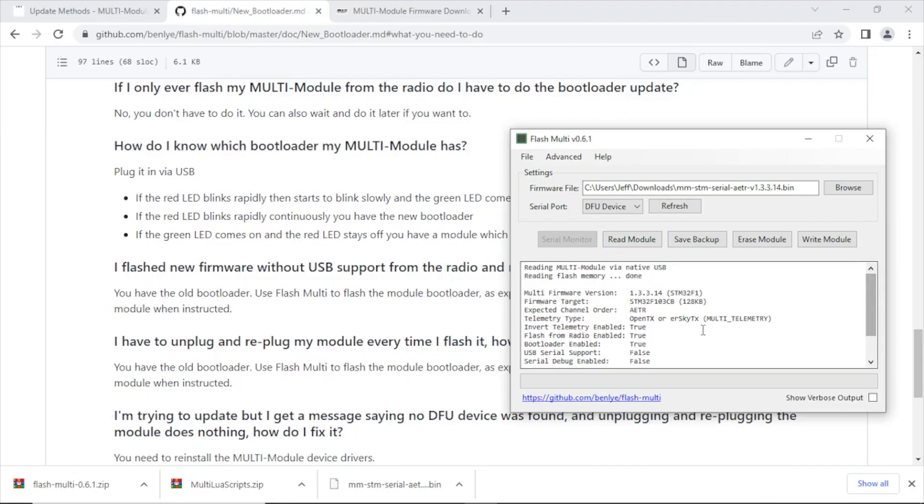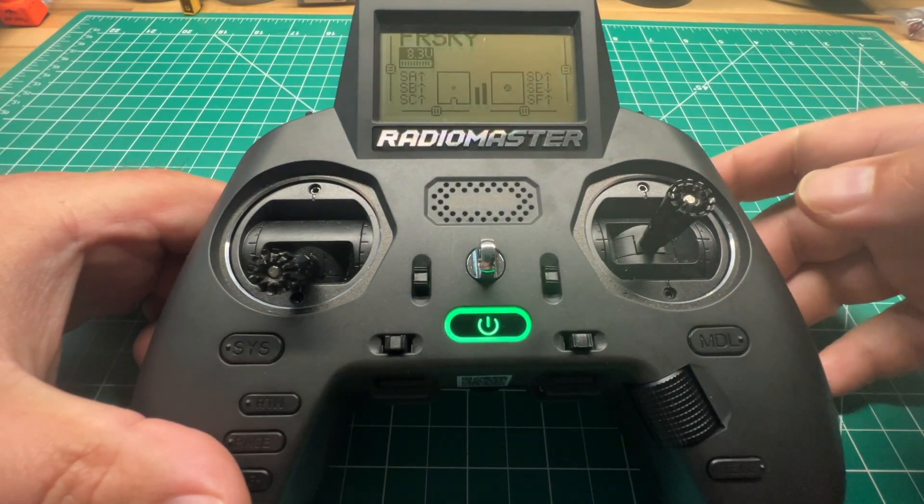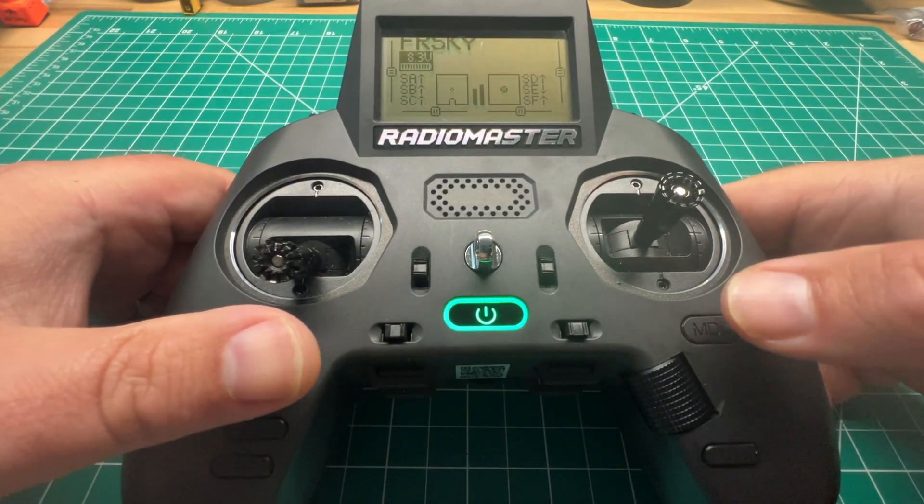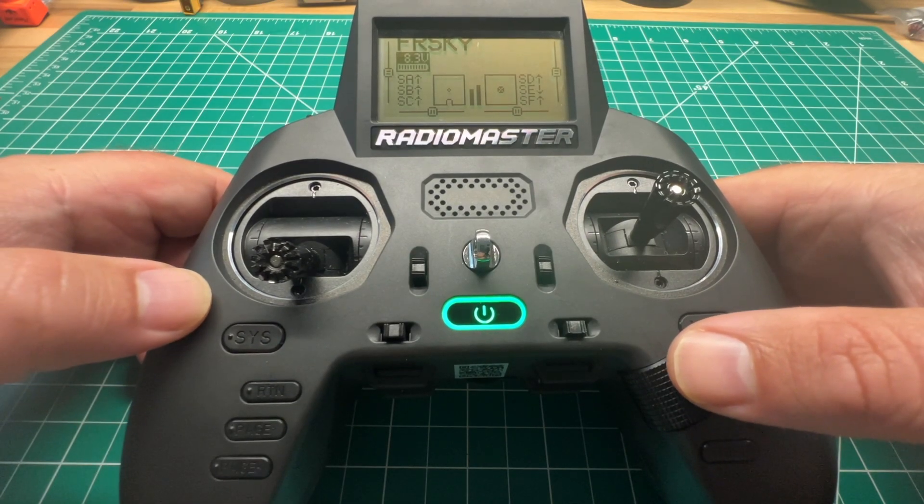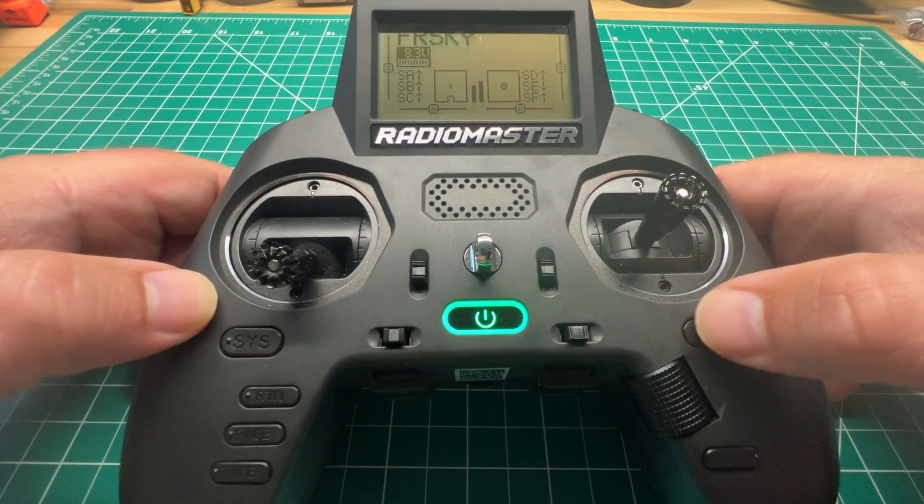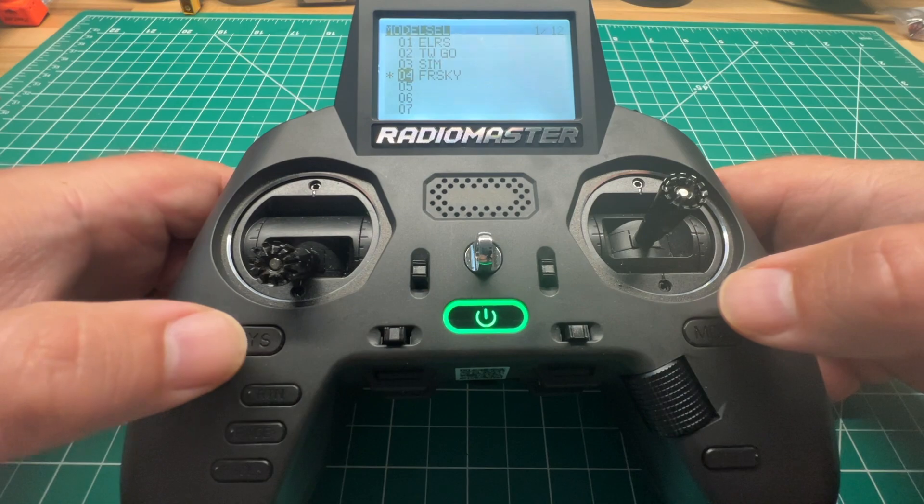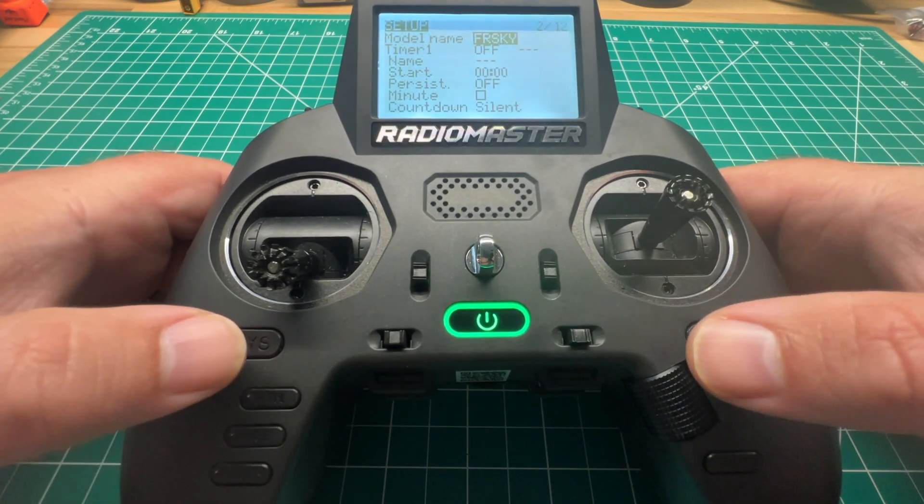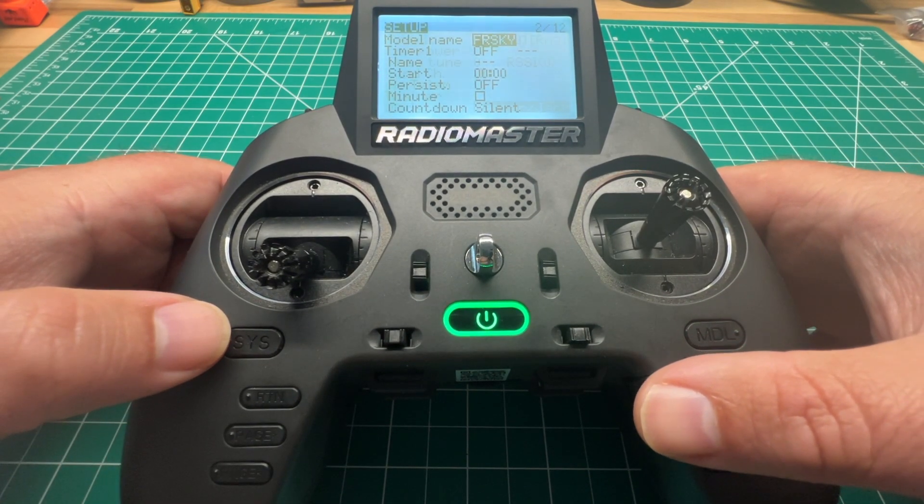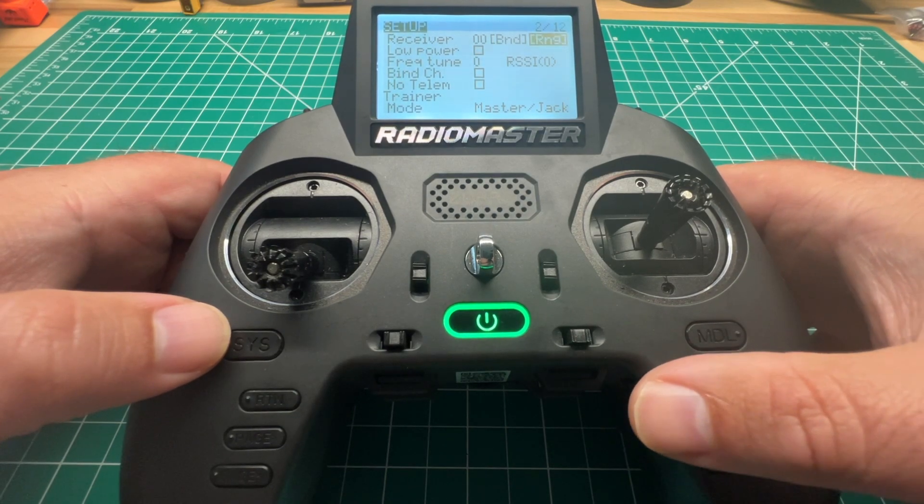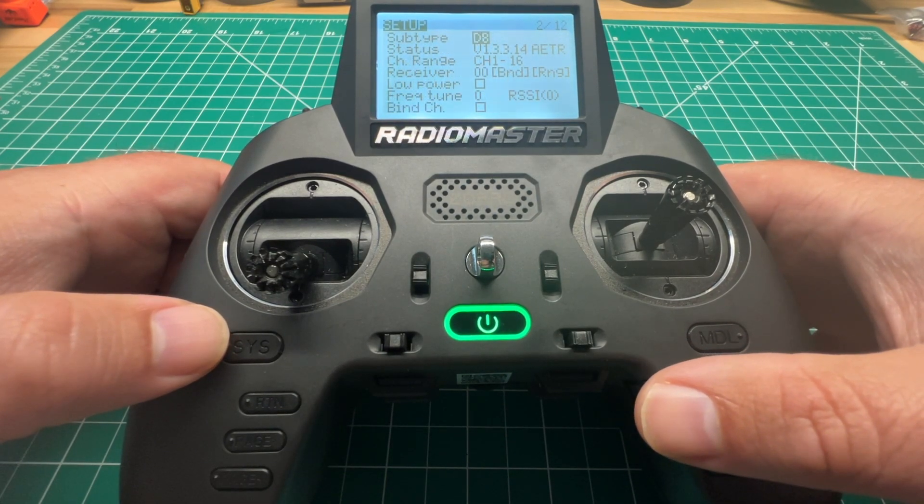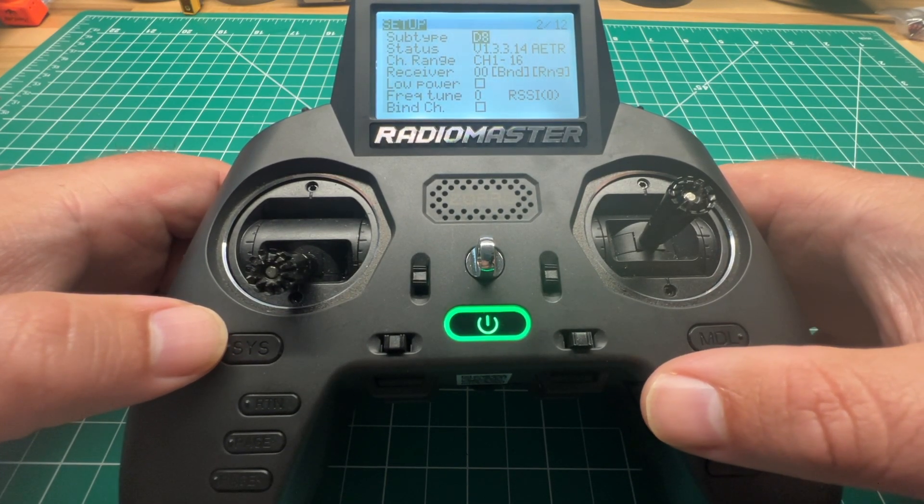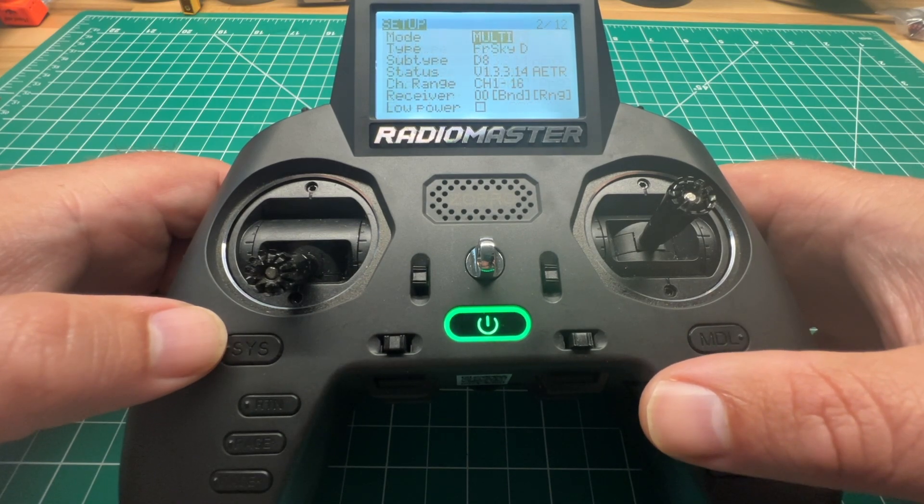All right, looks like it was updated successfully. We can now disconnect and reconnect and verify the firmware version. Looks like we're all good. Let's check the radio to make sure that the module firmware has been updated and the notification to update is gone. All right, looks like we are on the current firmware and there's no longer a message to update.